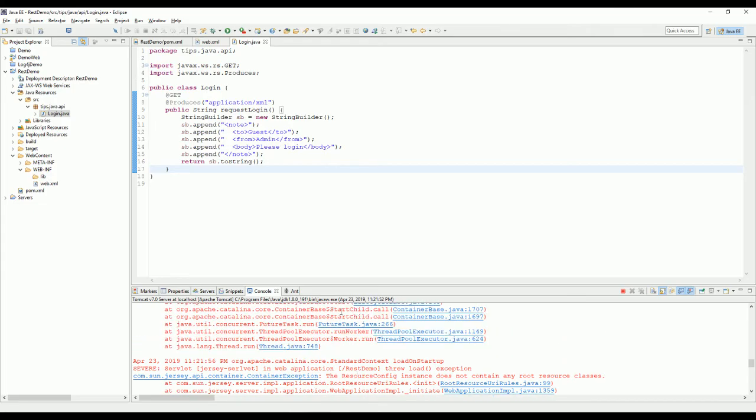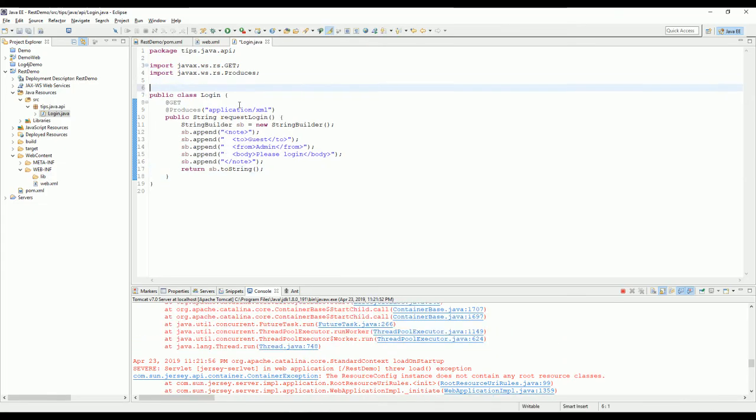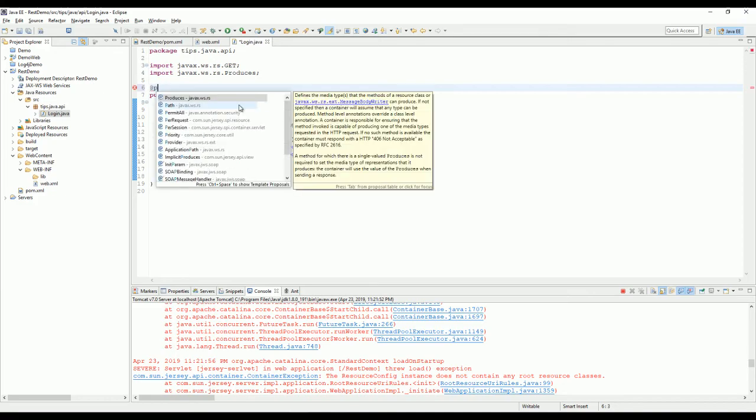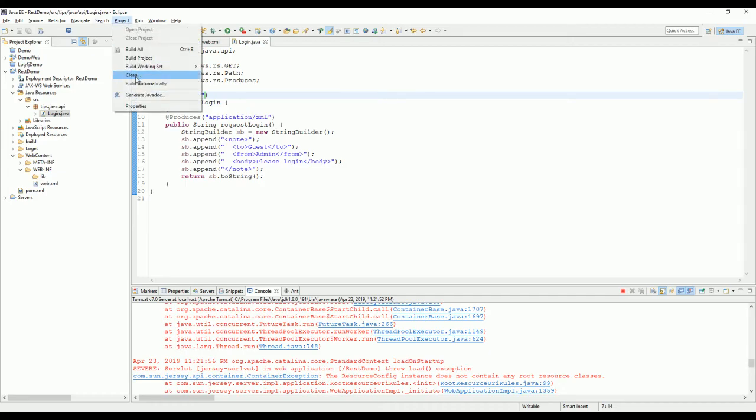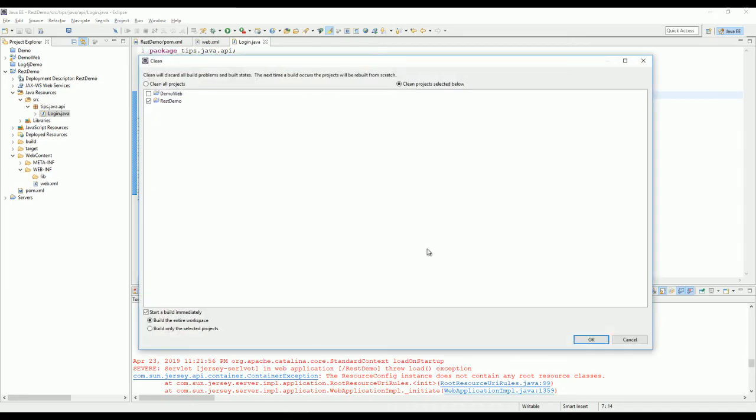Oh, I forgot to declare the path here. It should be this one. Just name whatever—login. Okay, now I need to clean and build again.